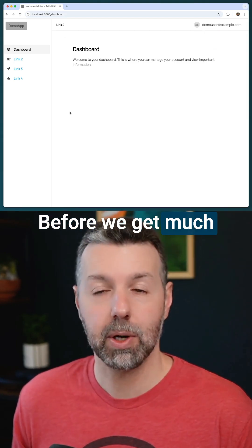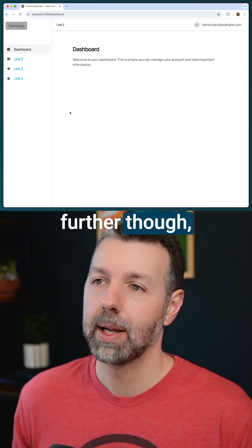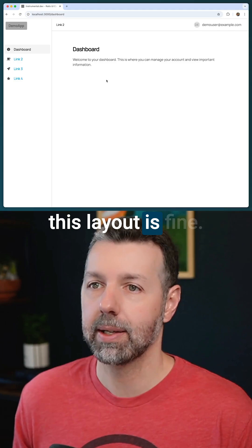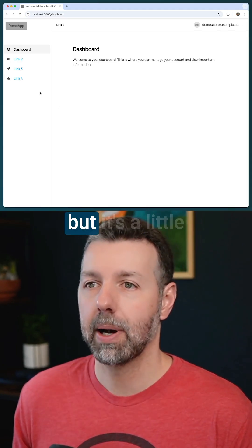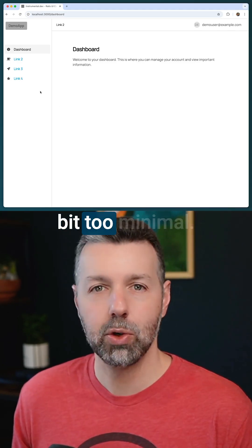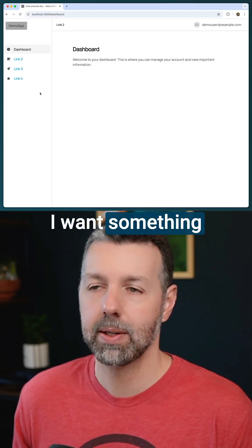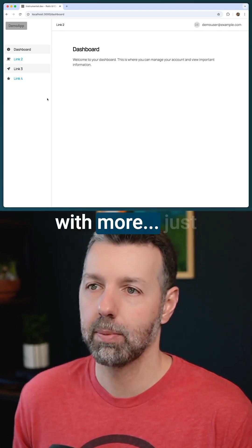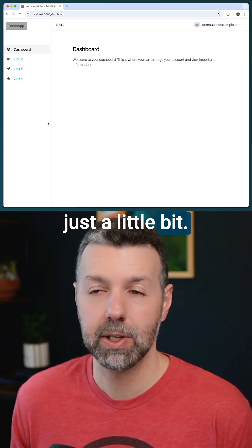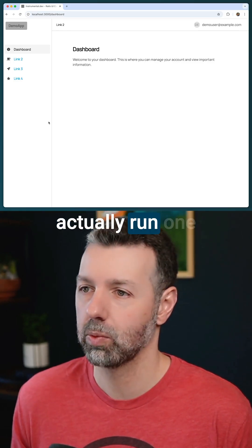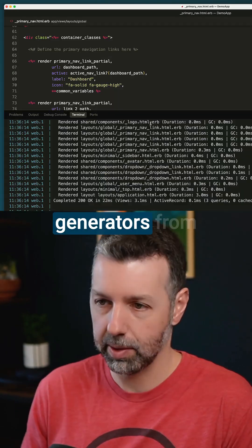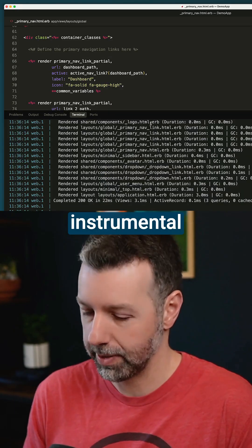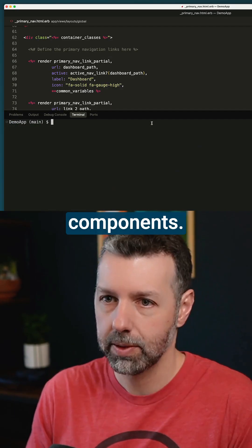Before we get much further, this layout is fine — it's nice and clean, but it's a little bit too minimal. I want something with more; I just want to spruce up the layout a little bit. So I'm going to run one of the layout generators from Instrumental Components.